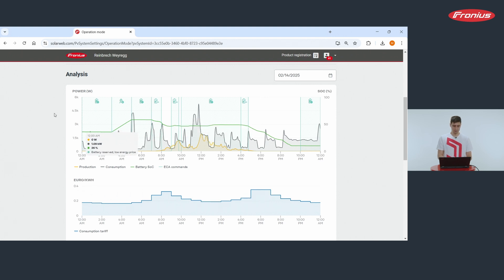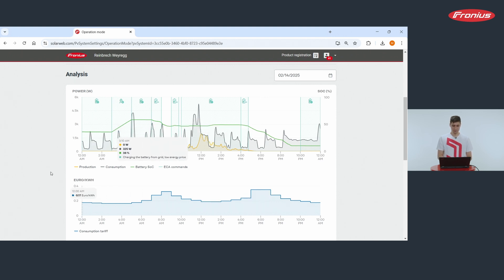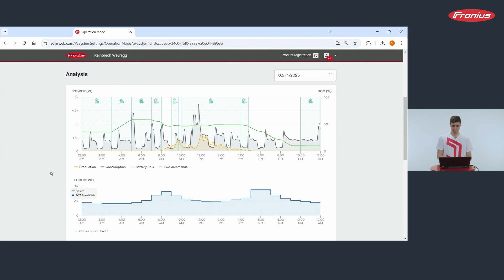On top you see how the battery and PV system works. You see in green the SOC of the battery, in grey you see consumption and in yellow you see the production. In blue you see the commands of the ECA.